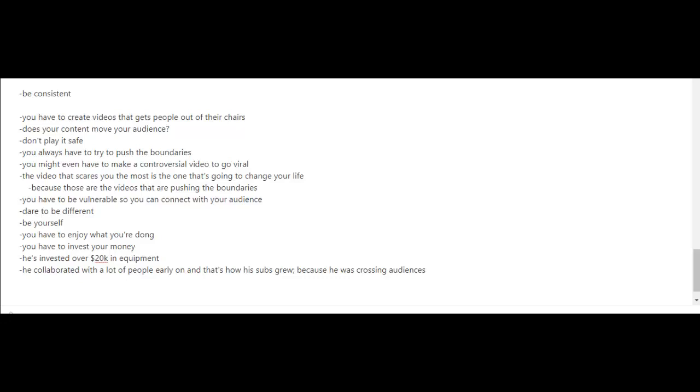Another tip from Ralph is to invest your money. He's invested well over twenty thousand dollars in equipment. And lastly, collaboration. He's collaborated with a lot of people early on, and that's how his subscribers grew, because he was crossing audiences.